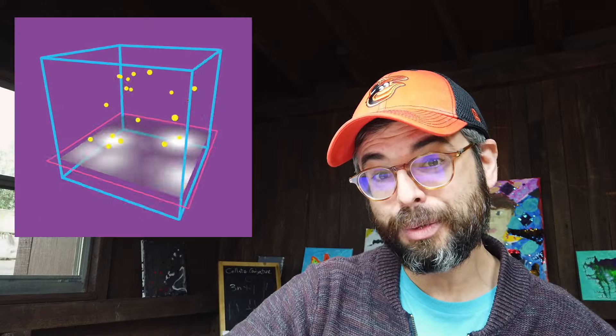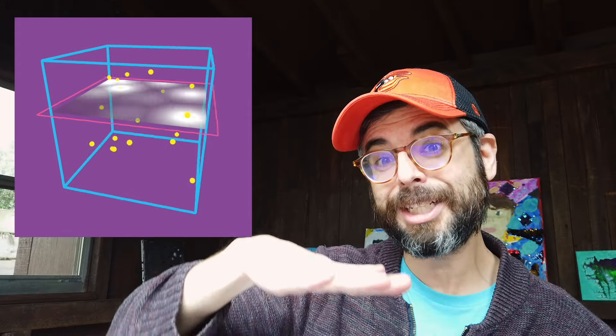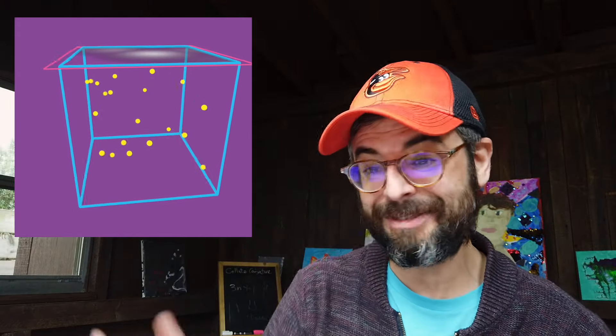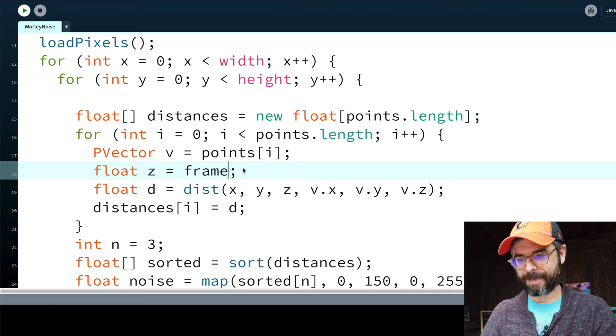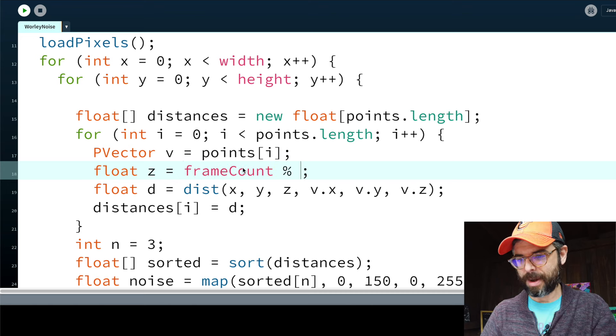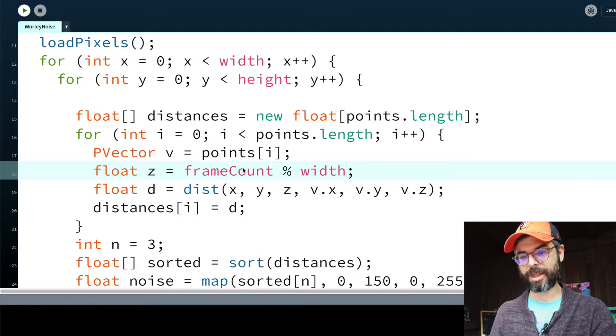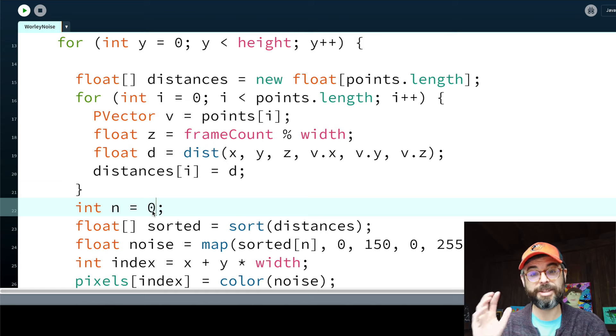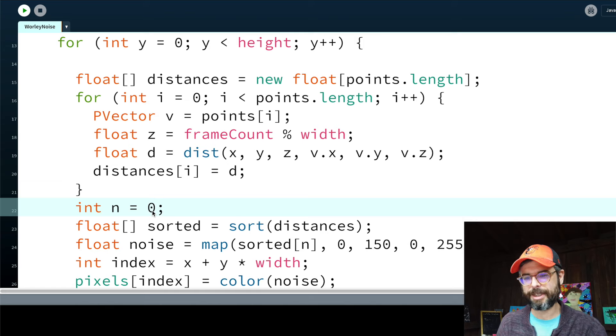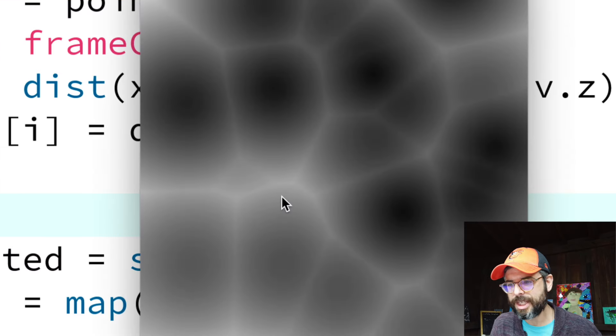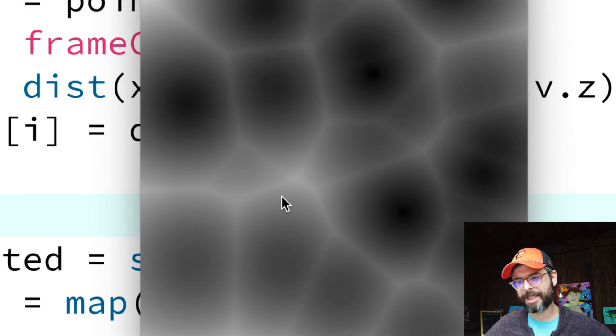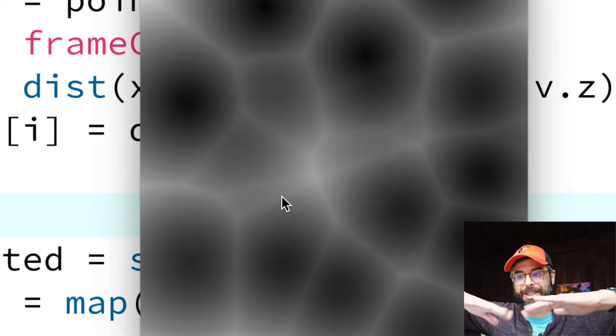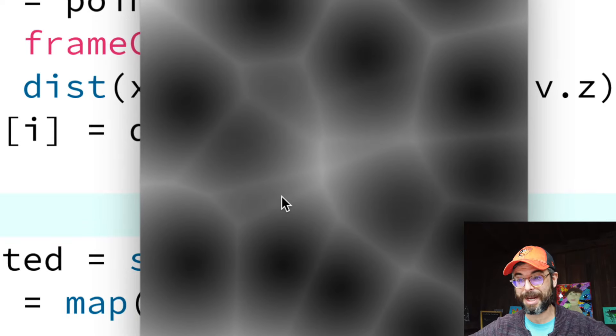Now something that I could try that's pretty interesting here is I could vary the z. So for example, I could look through what does the noise space look like at any different slice. So what if I had z just be frame count modulus width. So at every frame of animation, I'm looking at a different slice. When it gets to the top slice, it goes all the way back down. Let's set n back to 0. You can see it's slowly animating. It's if I'm scanning into this three-dimensional space.